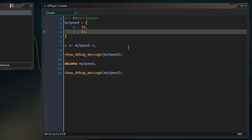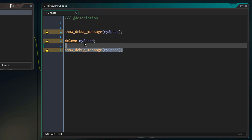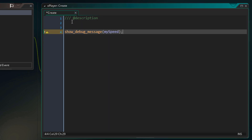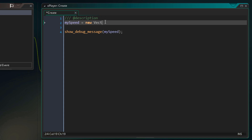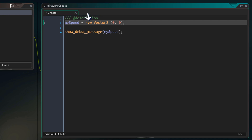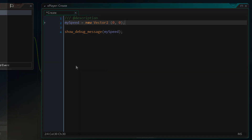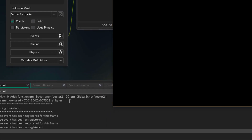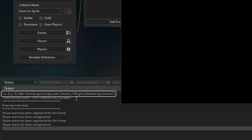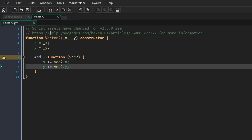Now the constructor is ready. I'll go back into the object's create event, remove the old struct literal, and create the my_speed struct using the vector2 constructor with x and y set to zero. Then I'll run show_debug_message on that struct. Running the game and going into the output log, we can see our struct has x, y, and the add function — everything we set up in the constructor.